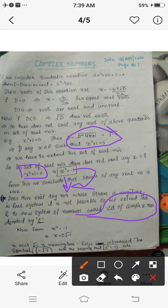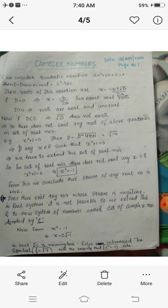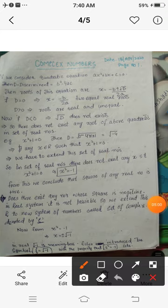From x² = −1, taking square roots on both sides gives x = ±√(−1). In the real number system, √(−1) is not defined and is meaningless. The mathematician Euler introduced the symbol iota, denoted i, defined as i = √(−1), with the property that i² = −1. This symbol is called iota.